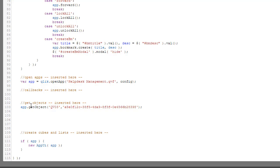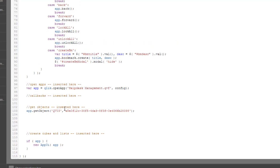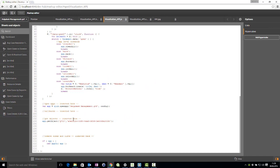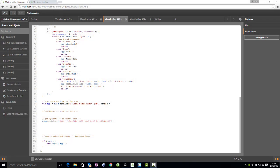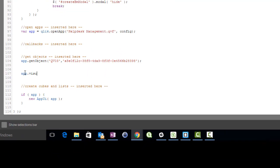In this case QV03. With the visualization API, it is possible to create completely new visualization objects in JavaScript at runtime. The app object has a property called visualization whose method, create, allows it to dynamically define any visualization object, be it a standard visualization or an extension object.